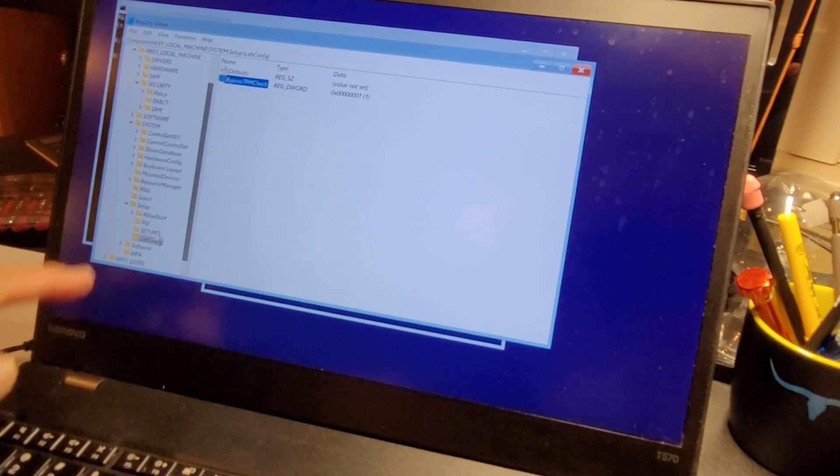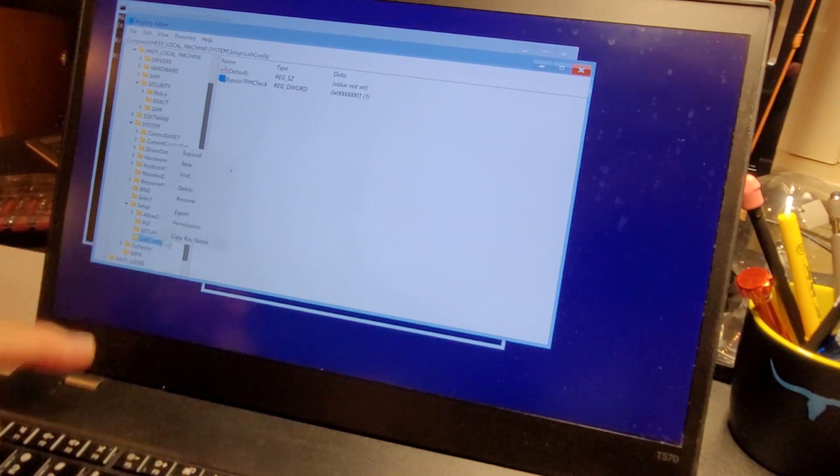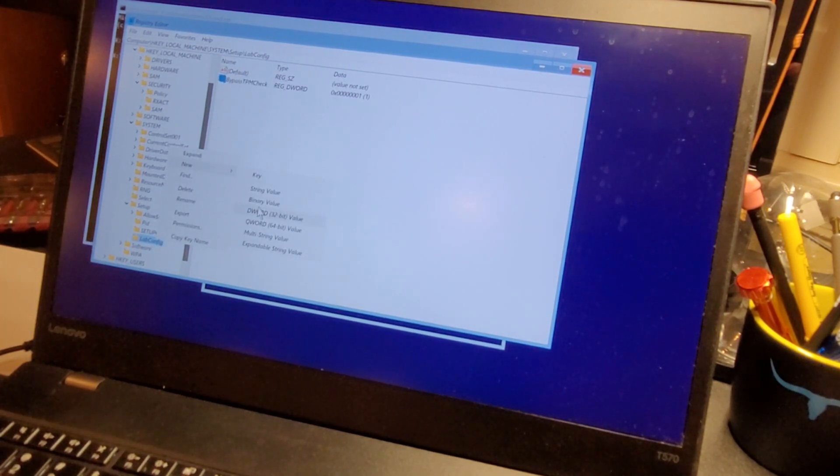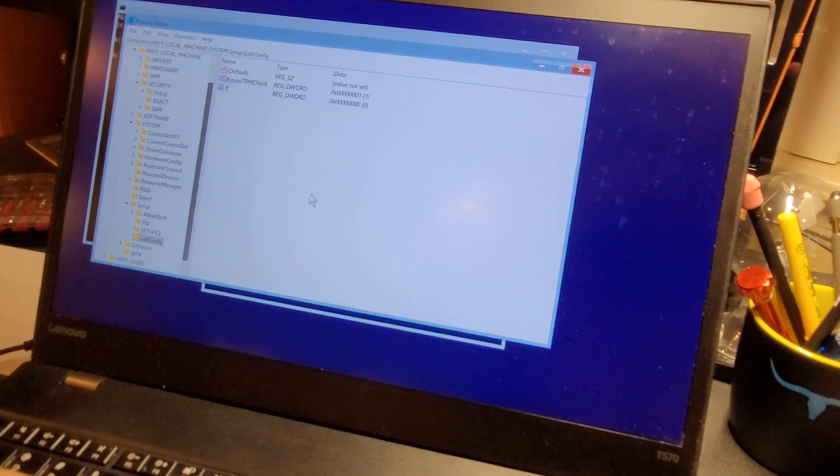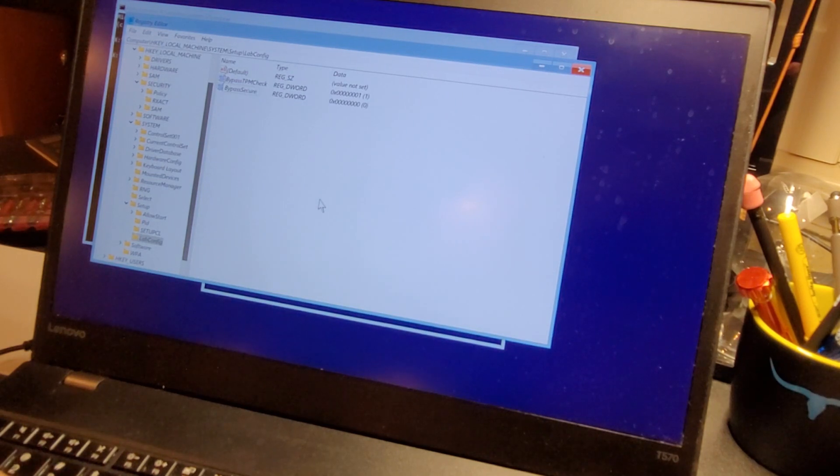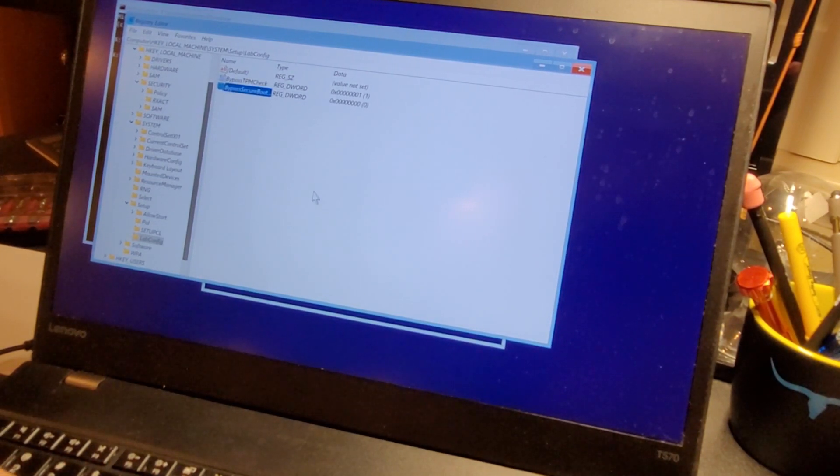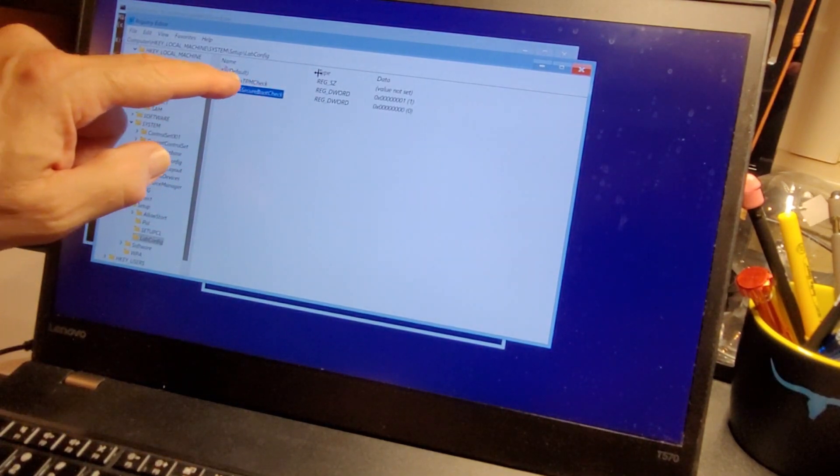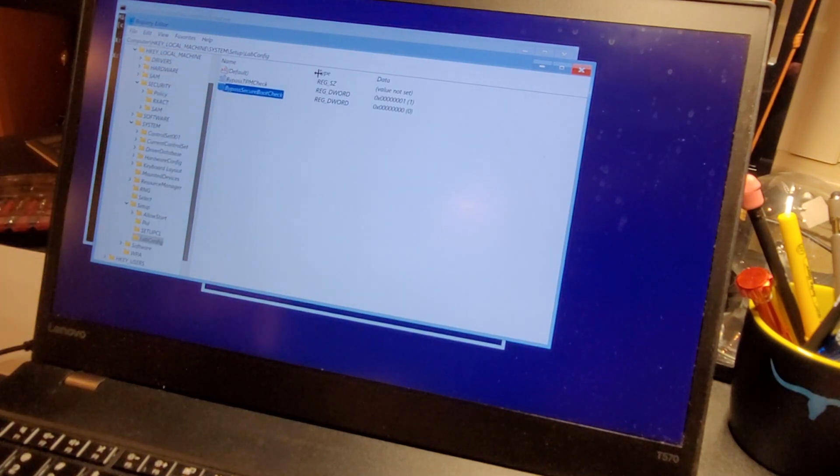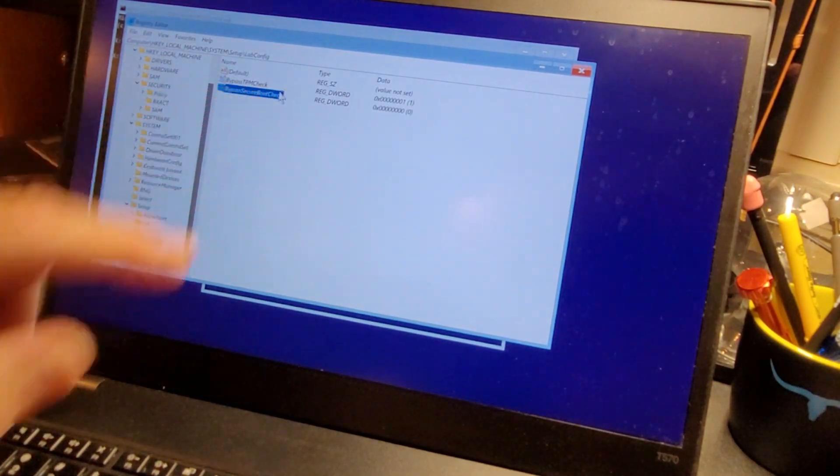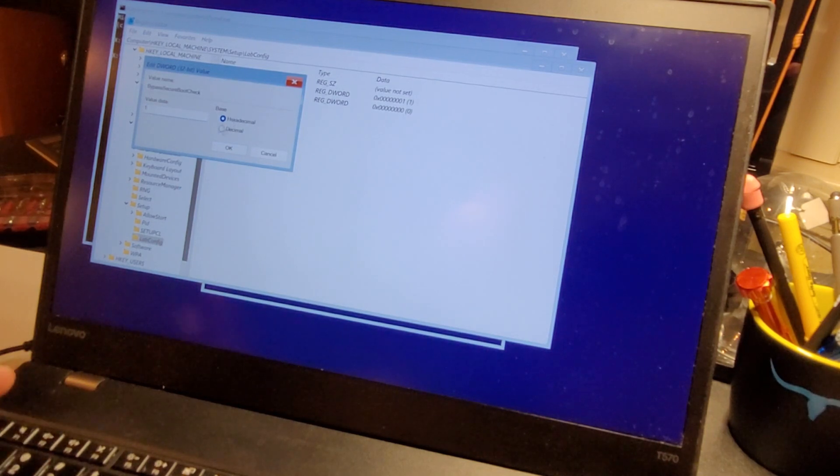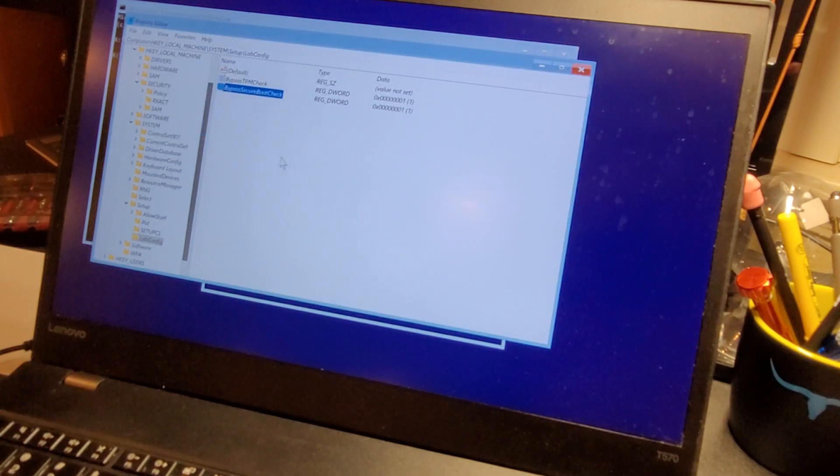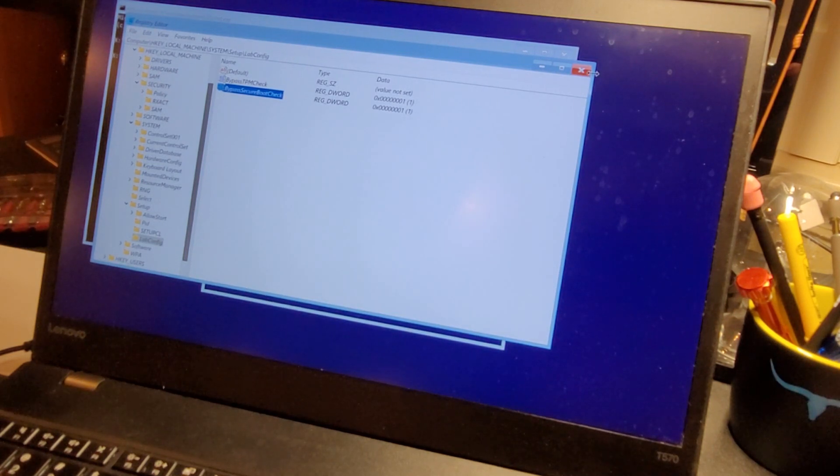And then we're going to come down on lab config again, right click, new 32 bit value. We're going to call it bypass secure boot check. Make sure we spelled those right. Bypass TPM and bypass secure boot check, and we're going to give that a value of one also.